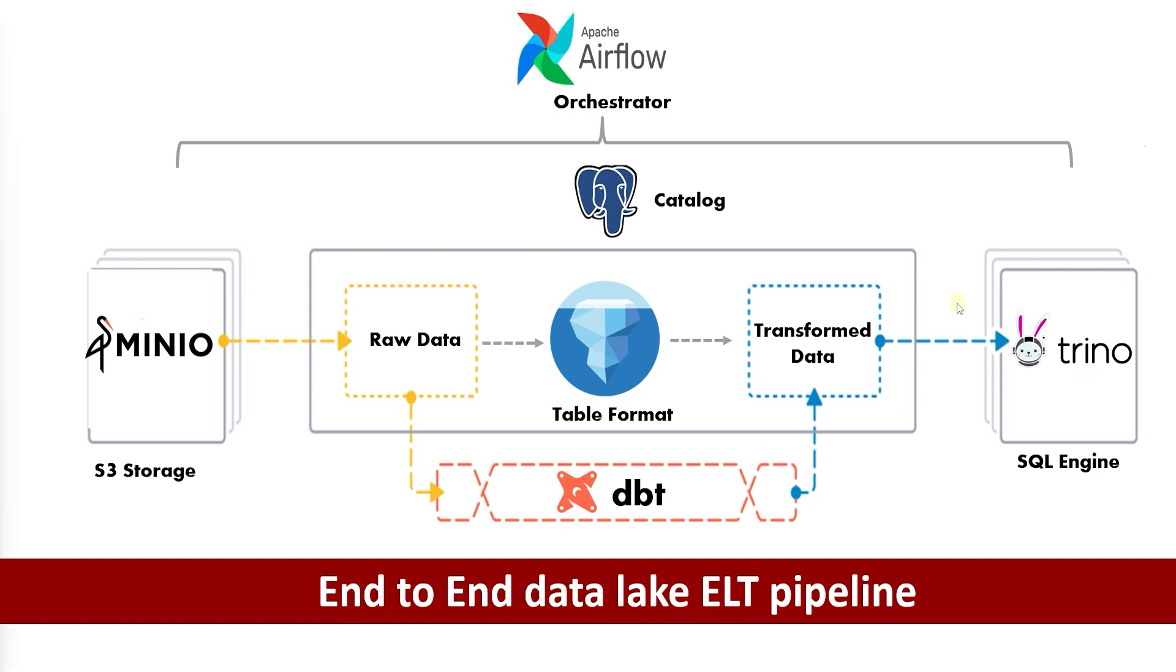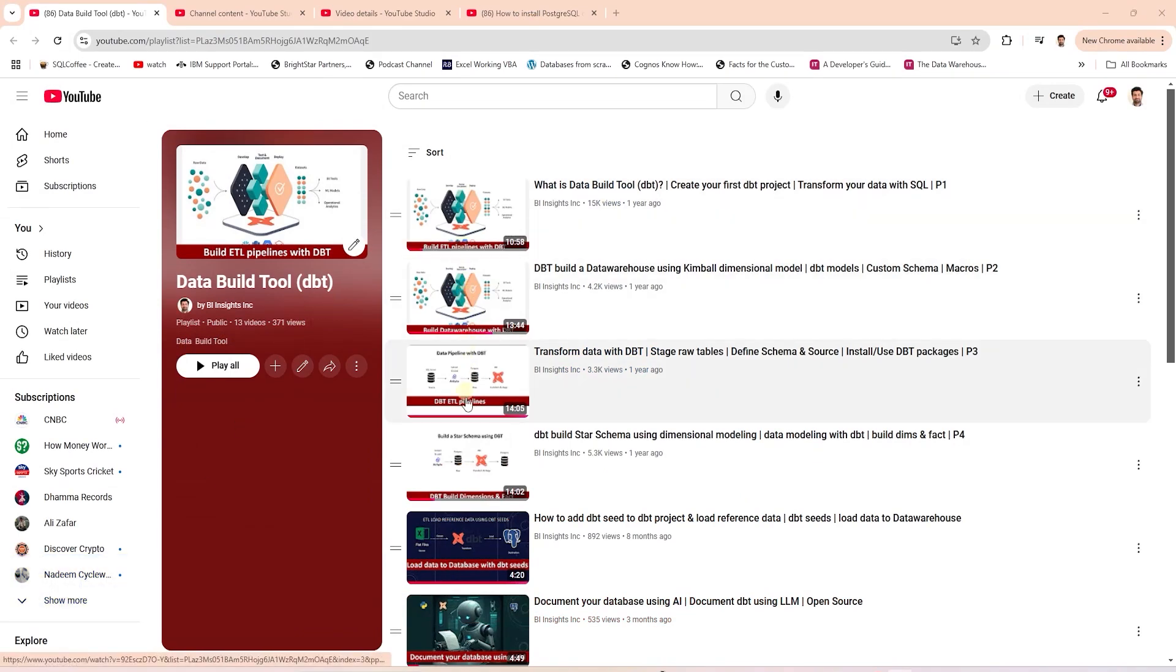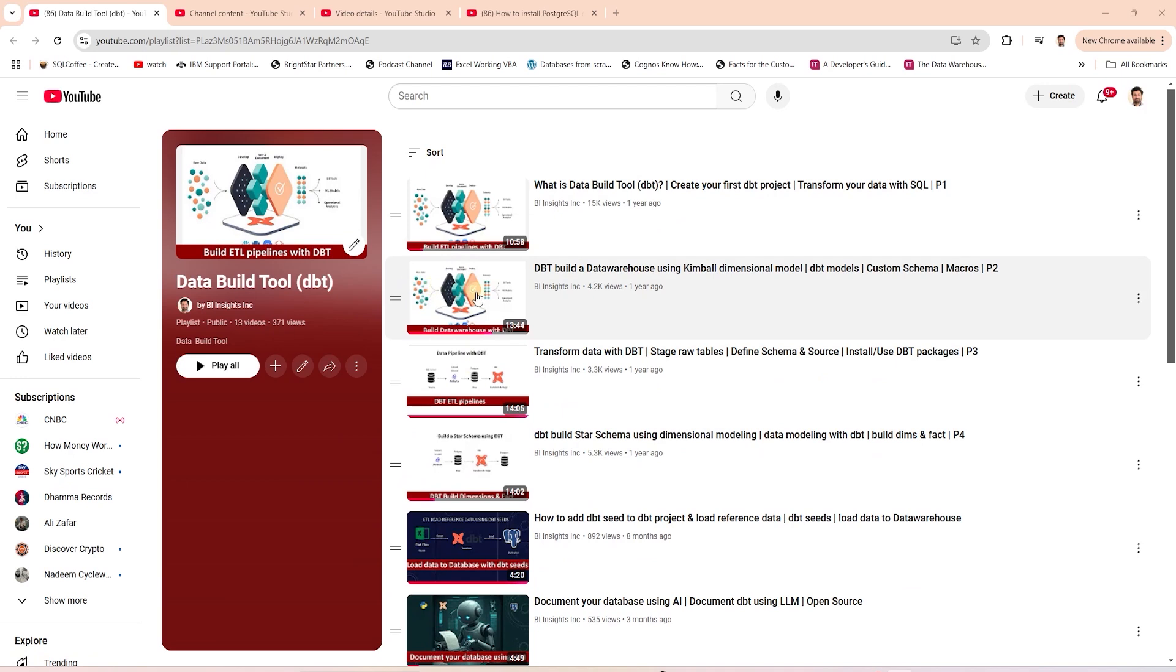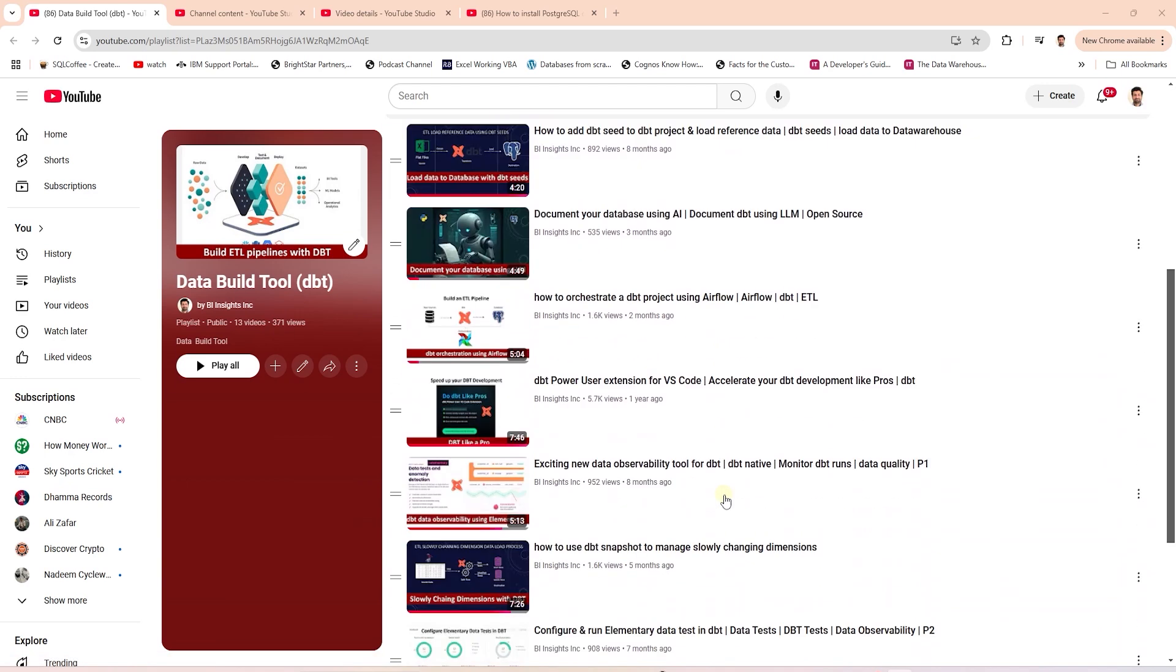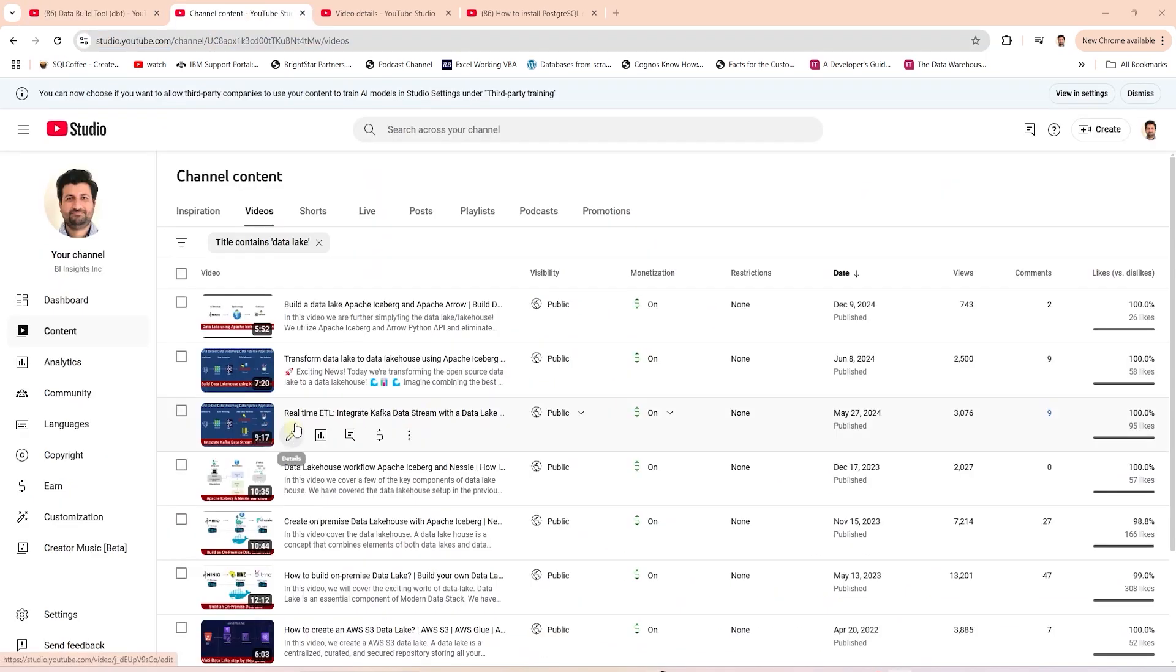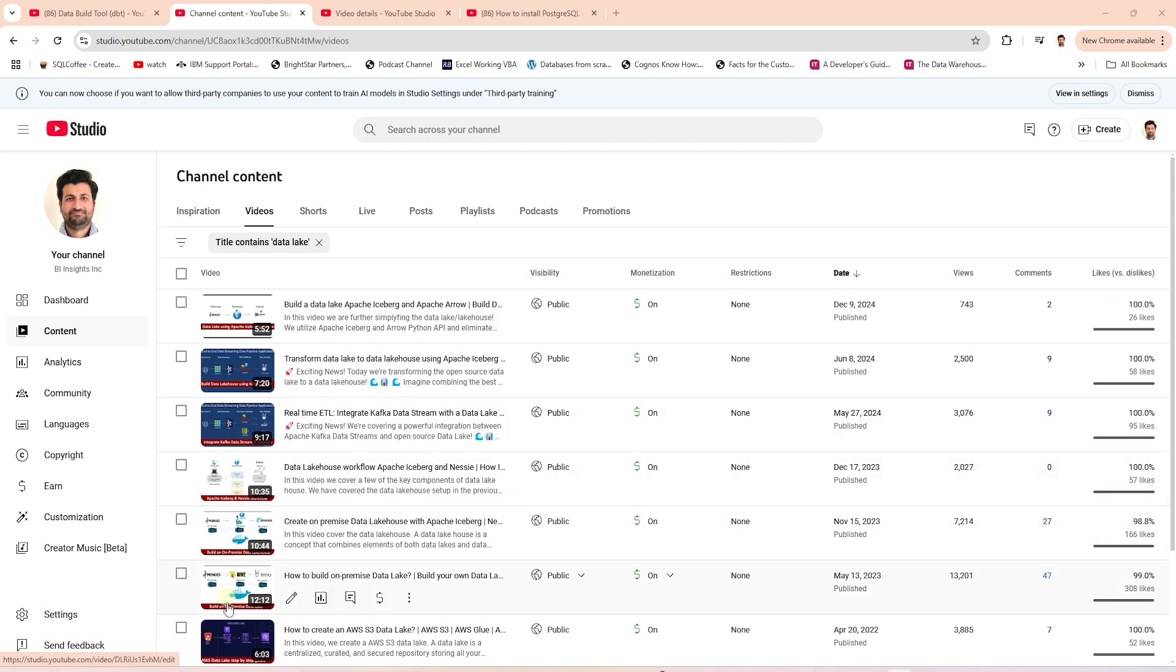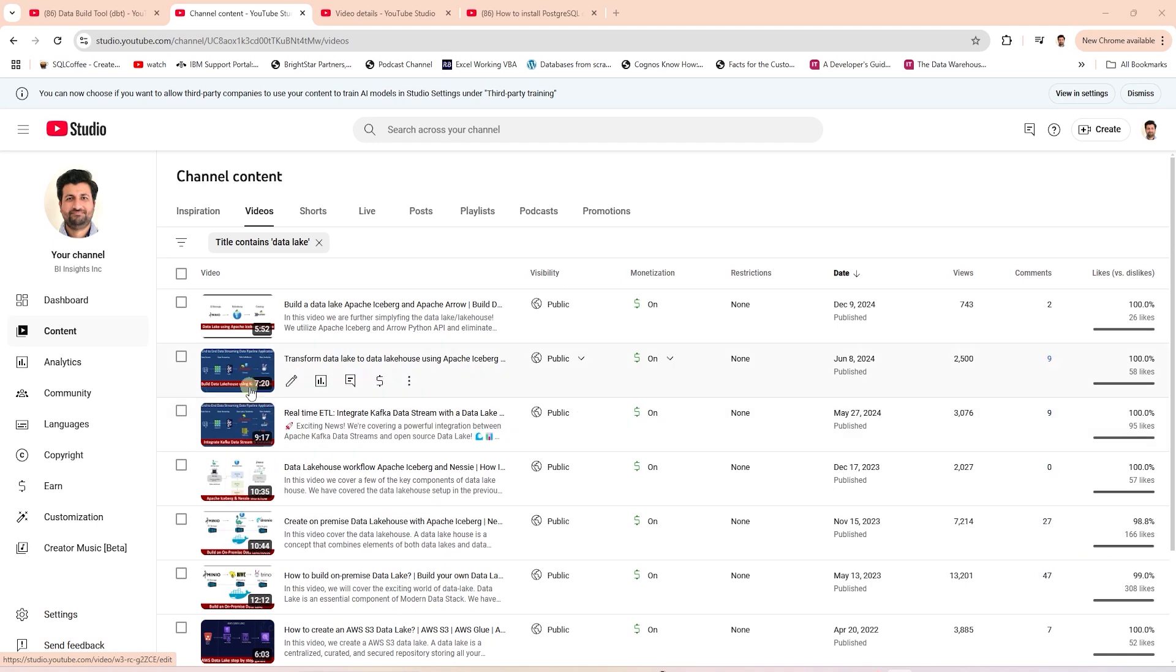If you need to get started, then I will leave the links to related videos or playlists for each tool in the description. For example, we have a whole series on DBT. We developed an OLAP database using DBT in this series. We have covered Apache Iceberg, MinIO, and Trino during the previous data lake videos. You can watch these for more details on these tools.